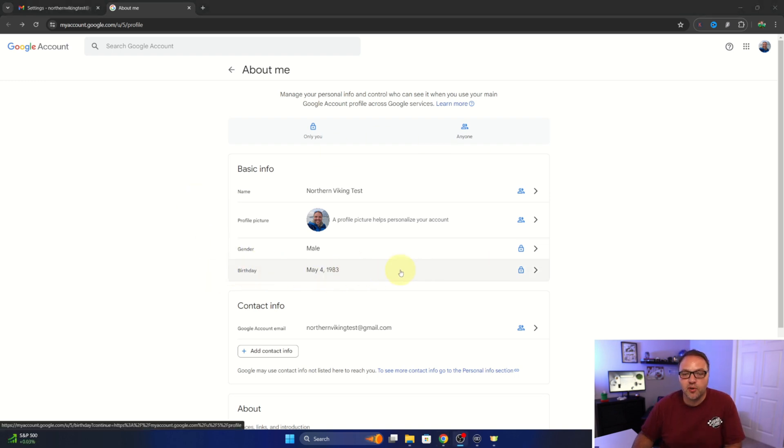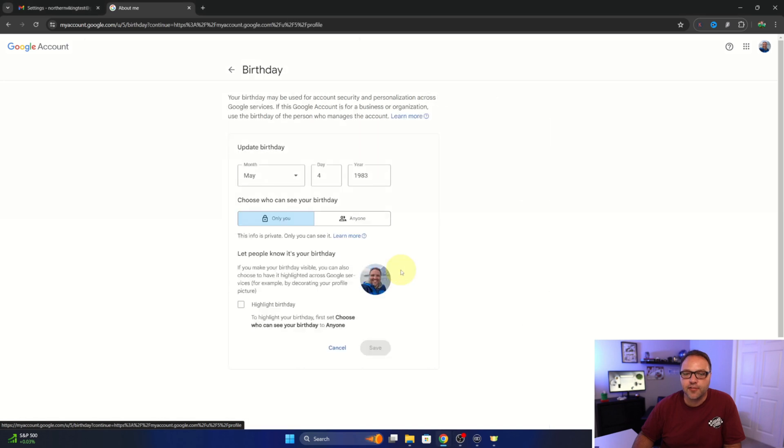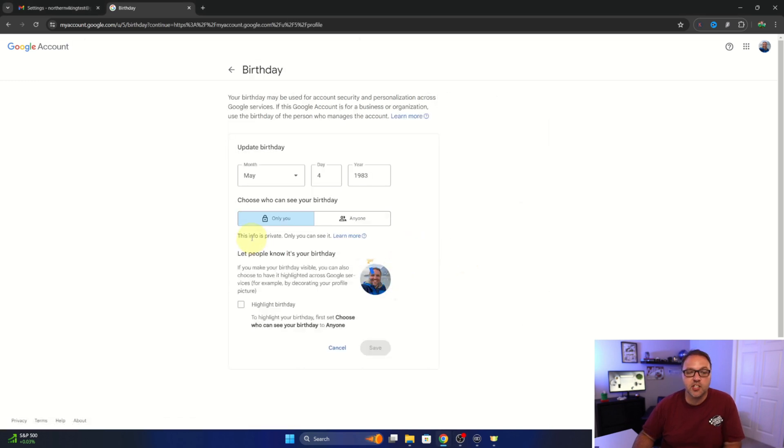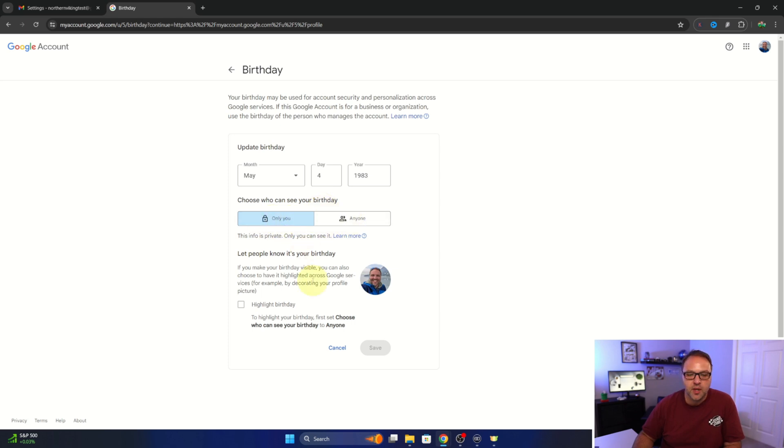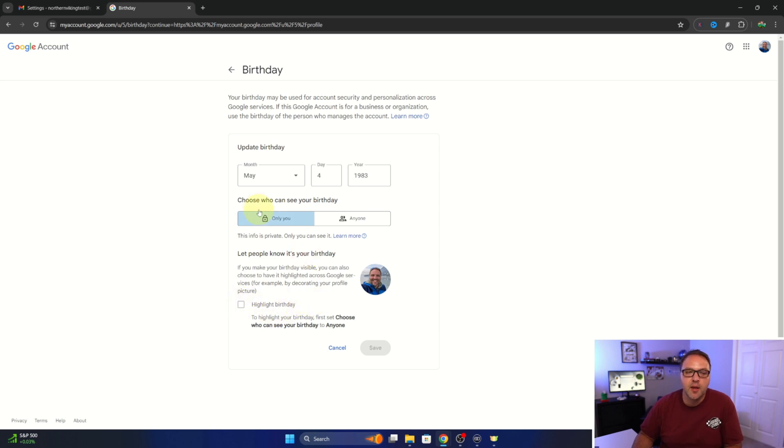So if we go ahead and left click on that, there's a few different options. Now we can actually change who sees our birth date, so only you or anyone. I like to keep that on only you. You can actually highlight your birthday so let people know it's your birthday if you select that. But right here is where we would update our birthday.